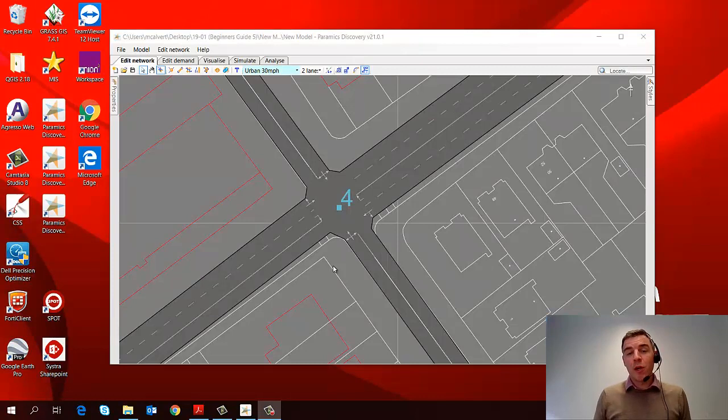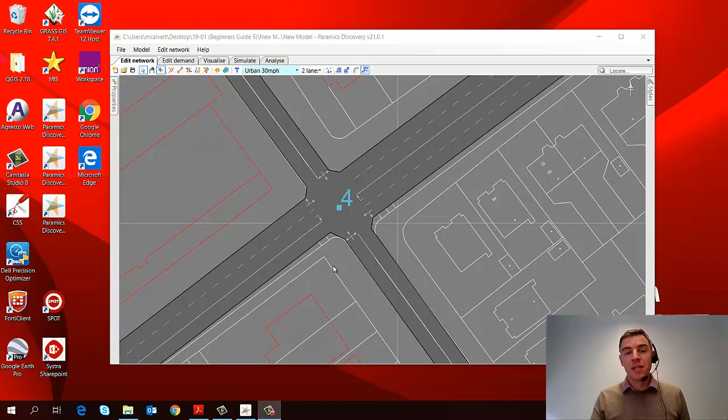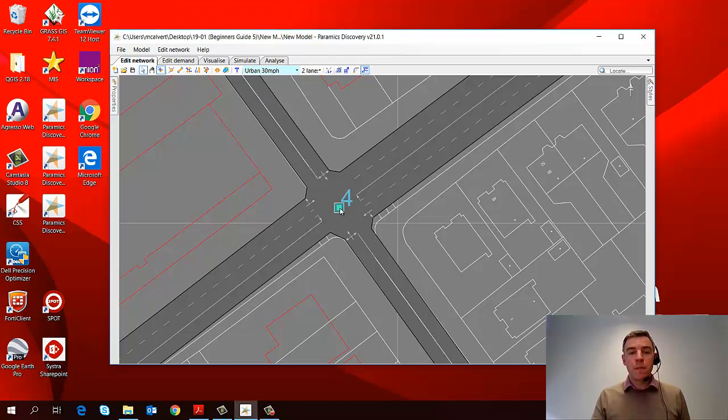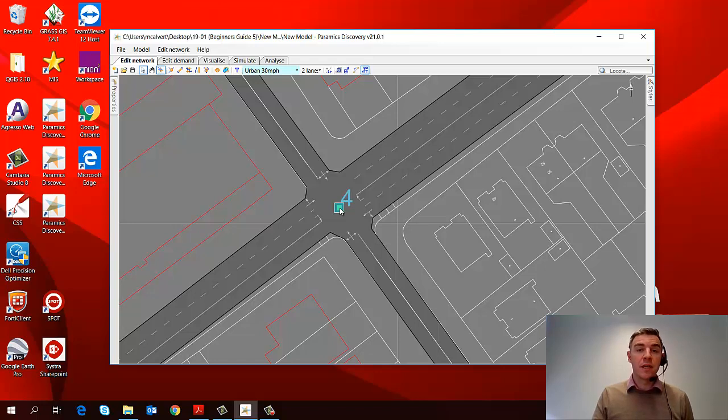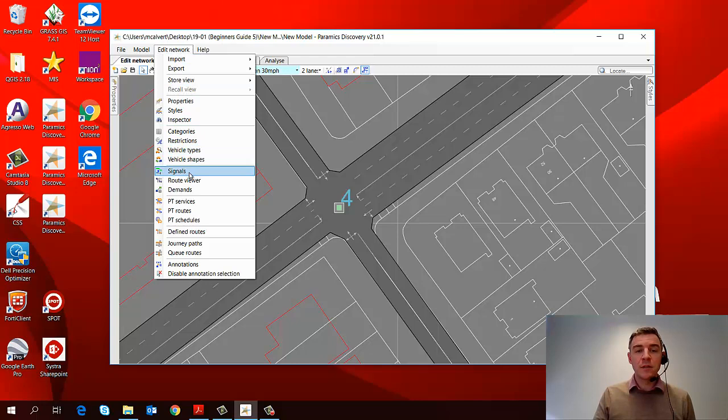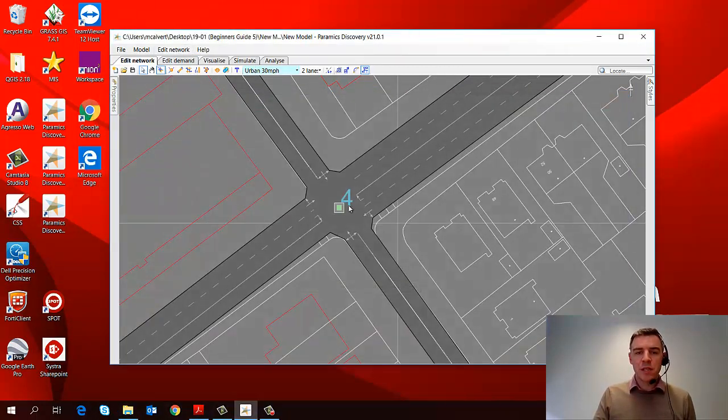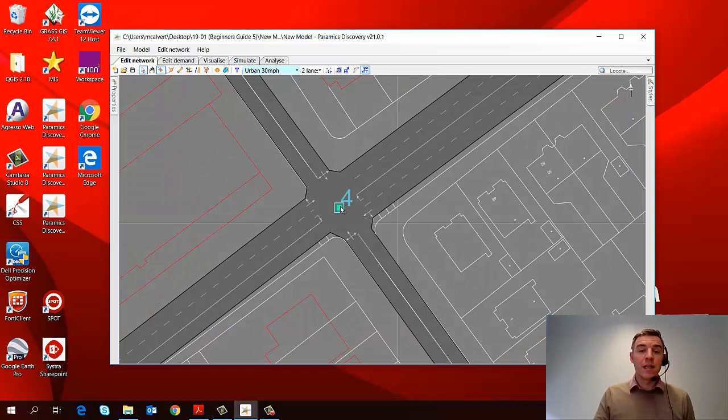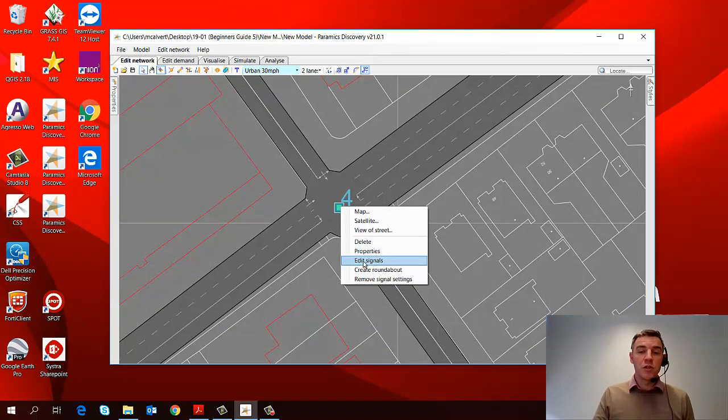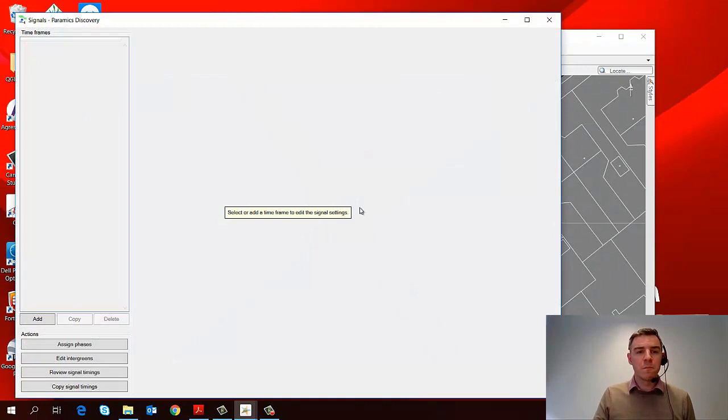So the first thing to do when we're coding a signal control junction is to select the node at that junction and go to the signal editor. So if I select node four in my model, I can access the signal editor in two ways. I can either go to the edit network menu and signals, that will bring up my signals editor, and the other option is to right click on the node and choose edit signals from that dropdown menu.